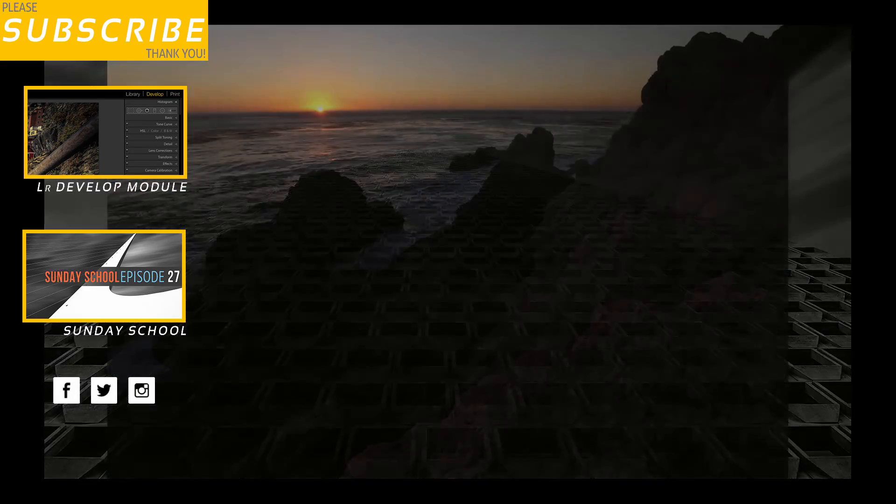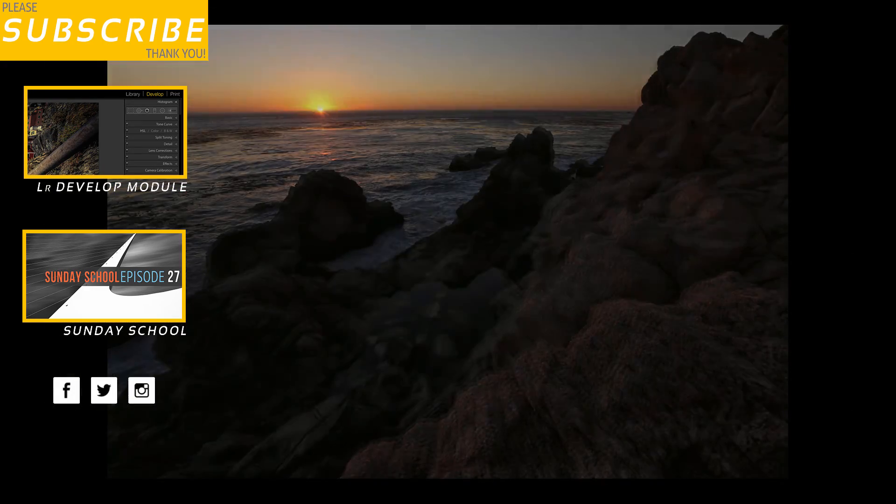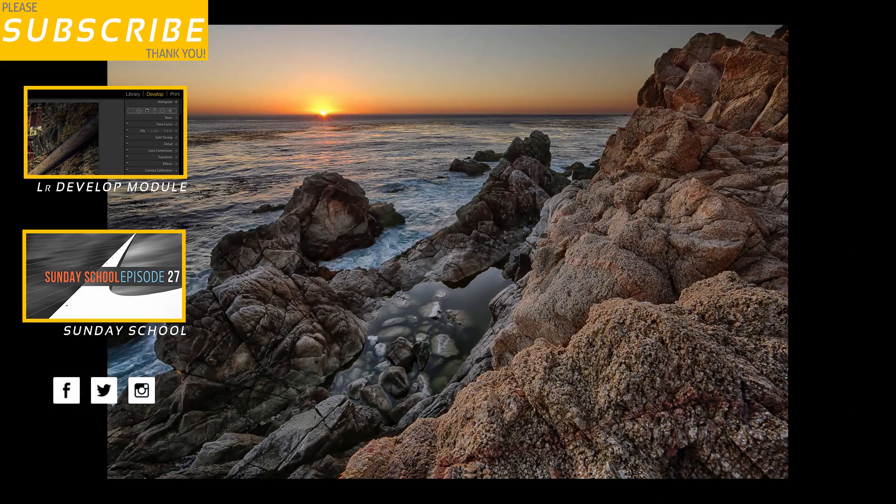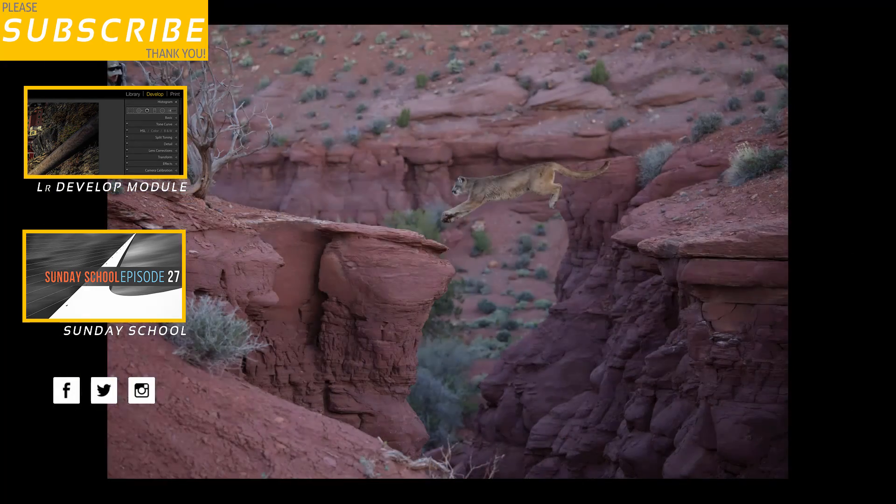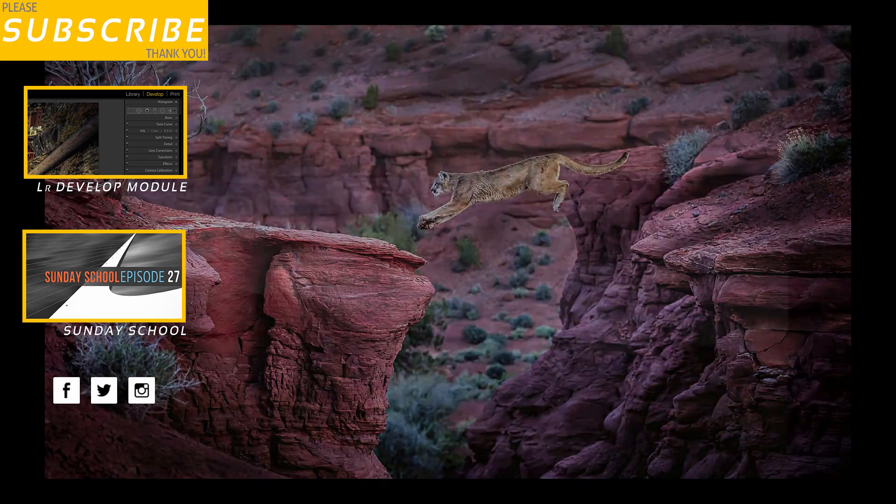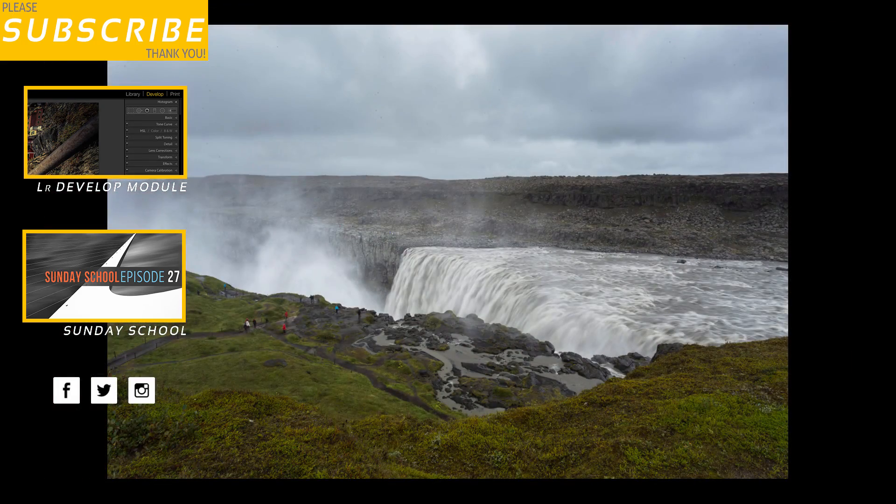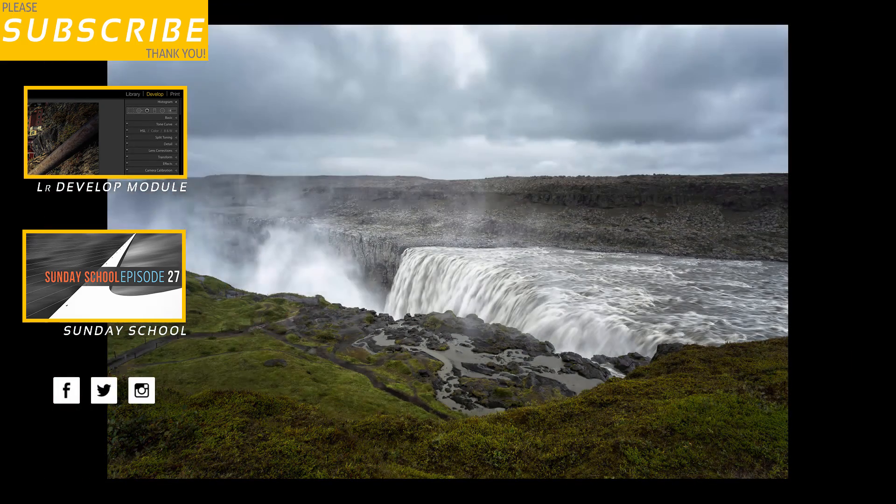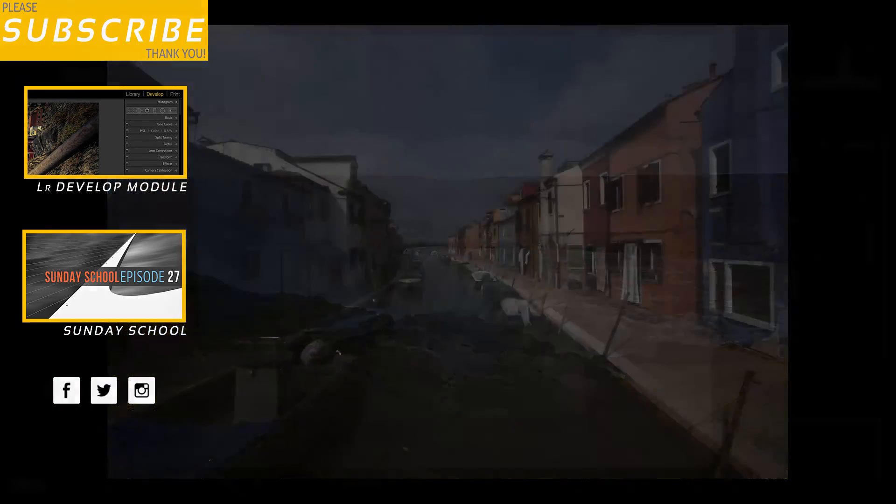If you liked this video give it a thumbs up. If you haven't already done so subscribe to our channel. Hopefully you liked this content. If you did leave a comment down below and we'll catch you in the next episode.